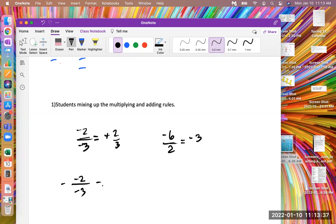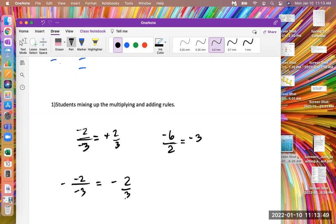So both the negatives on the two and the negative three would snap together to be a positive here. So it would be a negative positive two over three, which would just end up being a negative two over three.